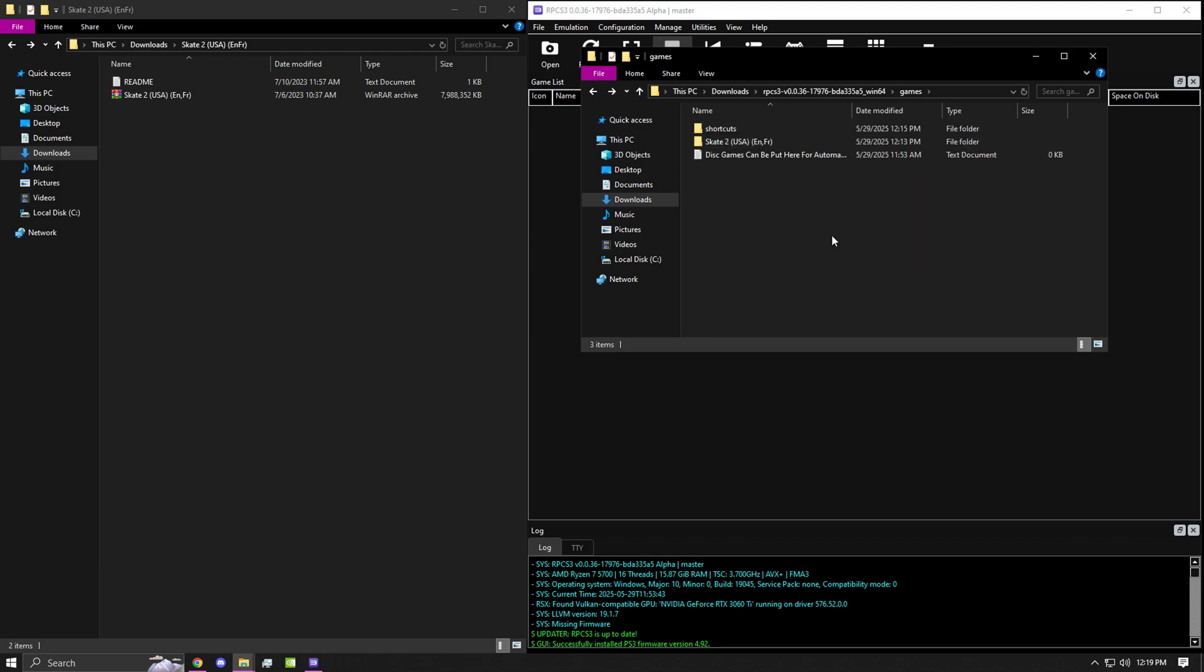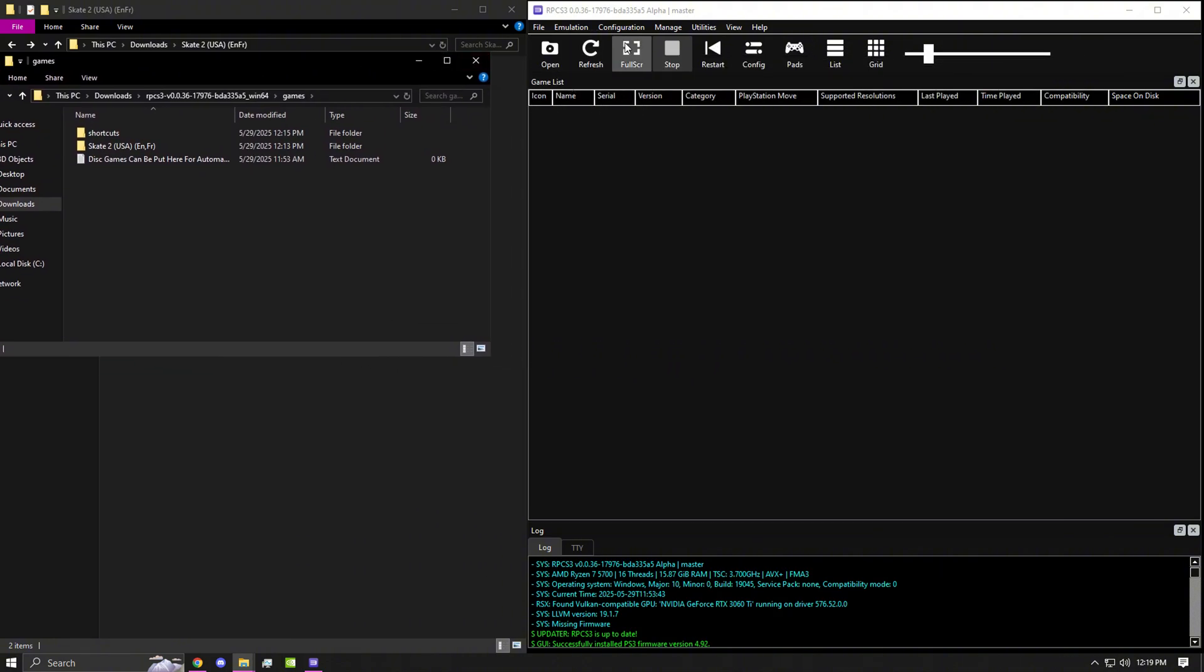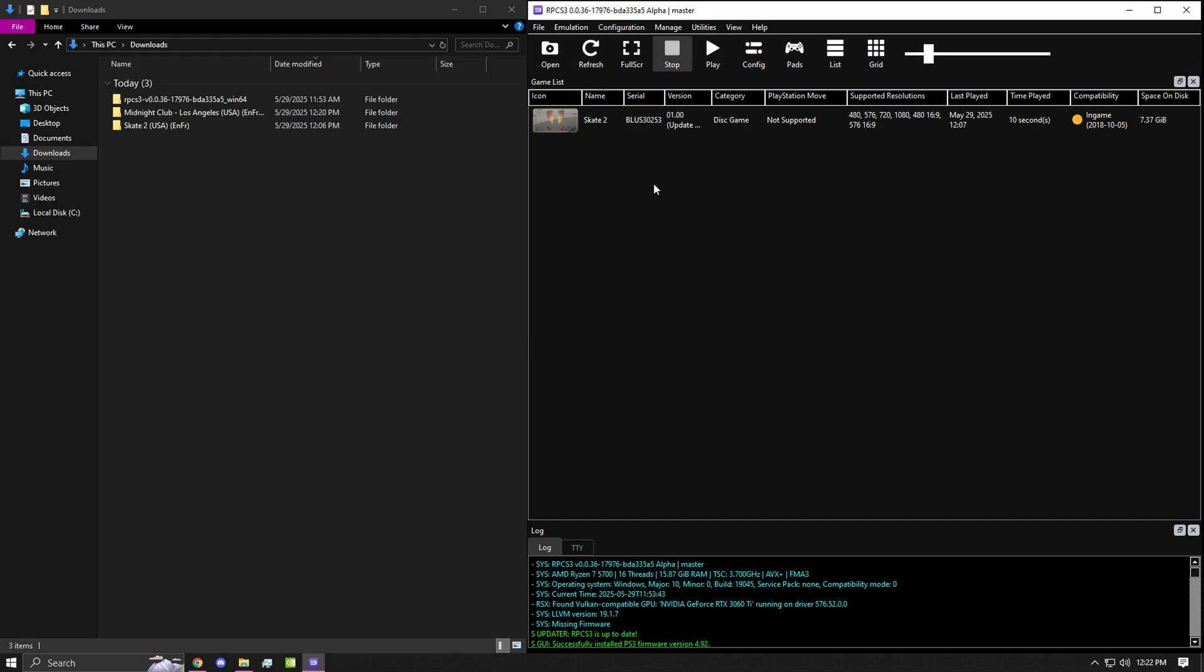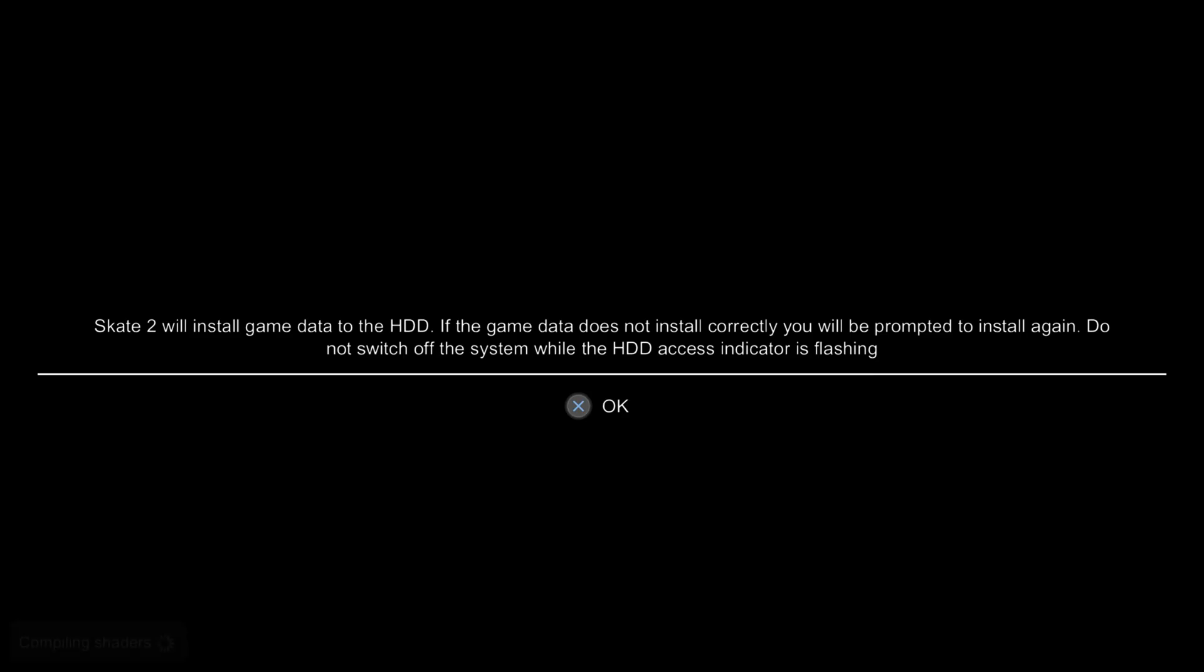After you've dragged the game to the games folder, you can go ahead and refresh RPCS3, and the game should pop up. And that is how you guys are going to be adding games to RPCS3.